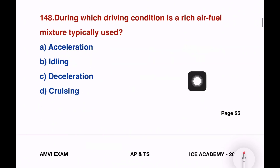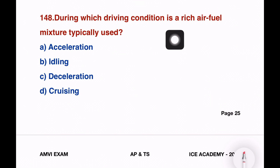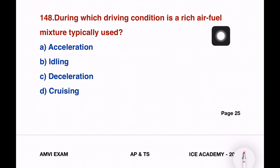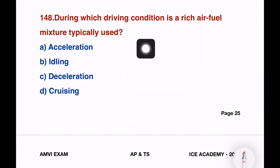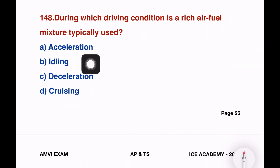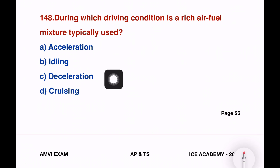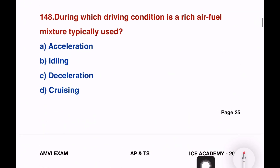Next question. During which driving condition is the rich air-fuel mixture typically used? The options are: acceleration, idling, deceleration, and cruising.